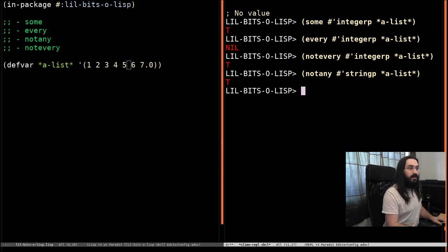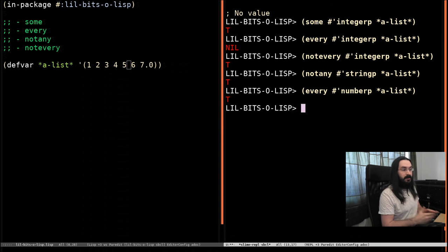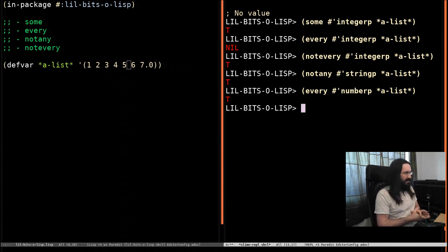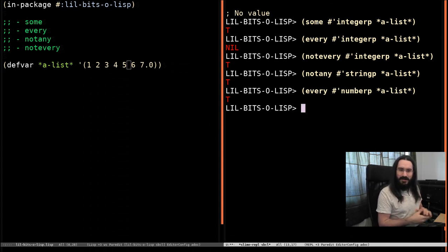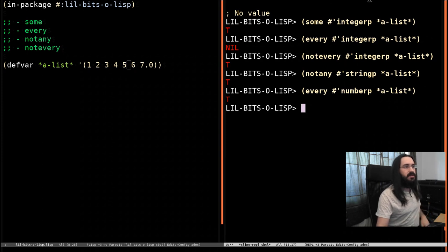One thing we can say about this though is everything in the a list is a number. And I think that probably explains about as well as I can what these are doing.